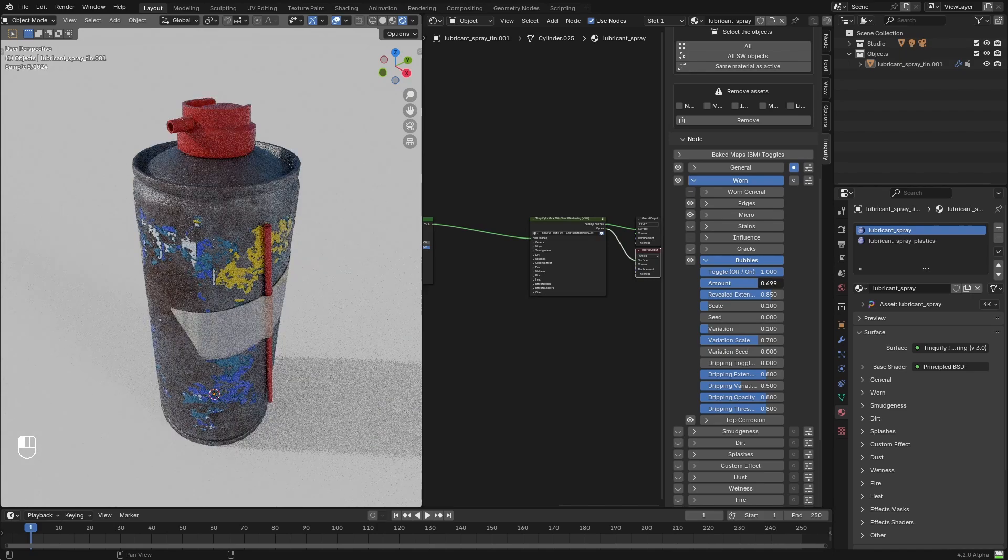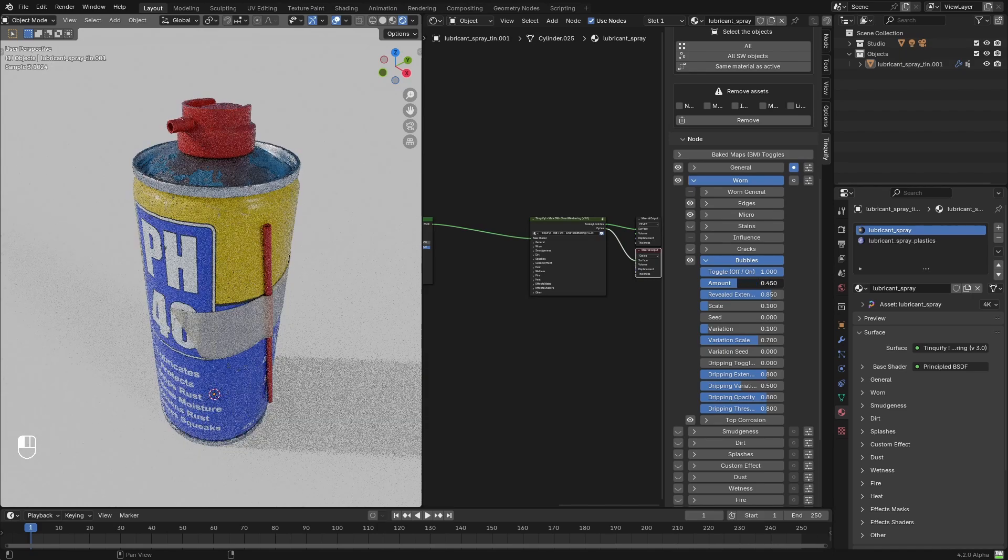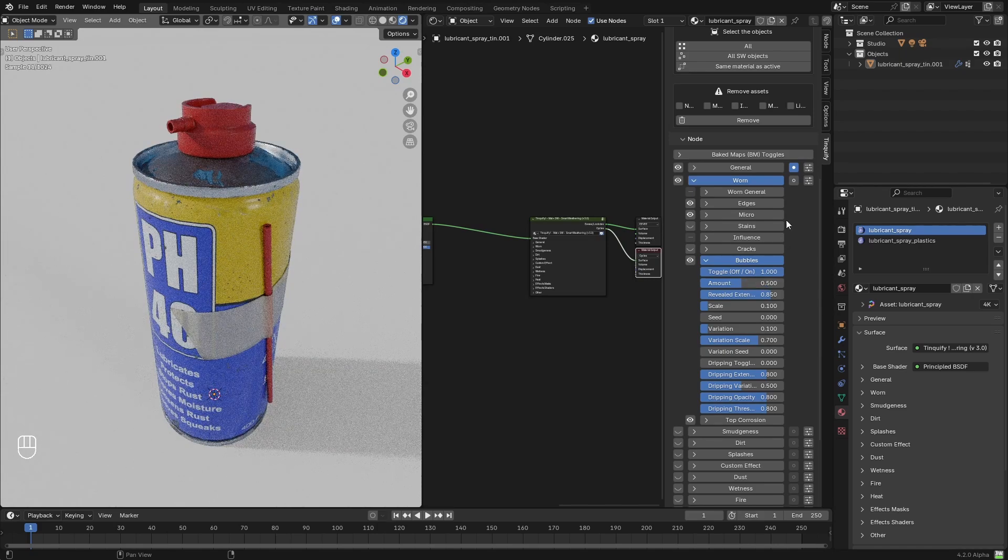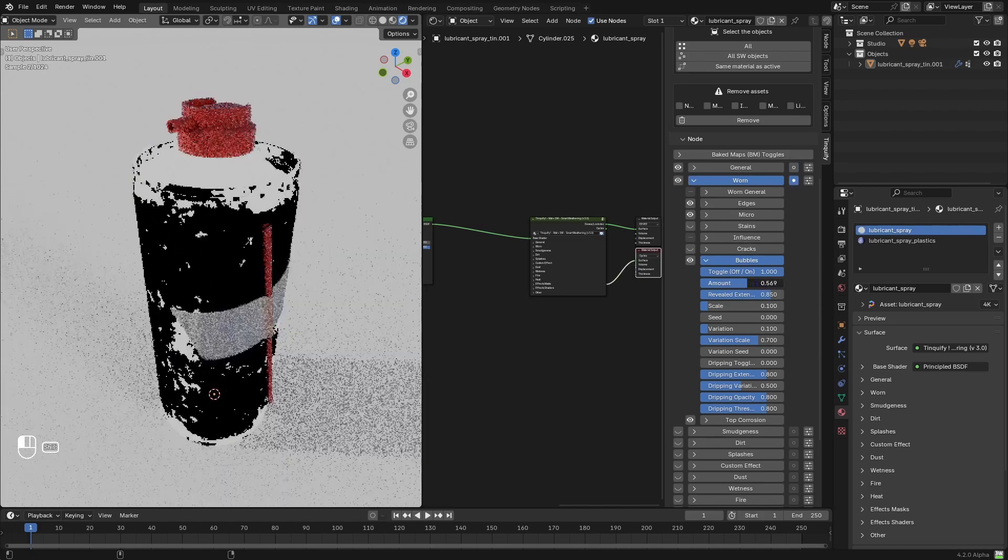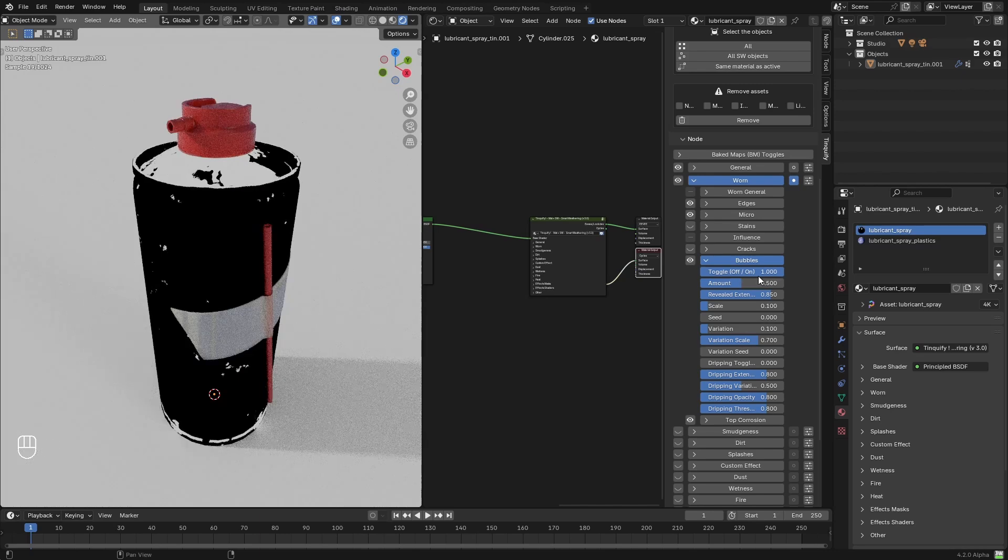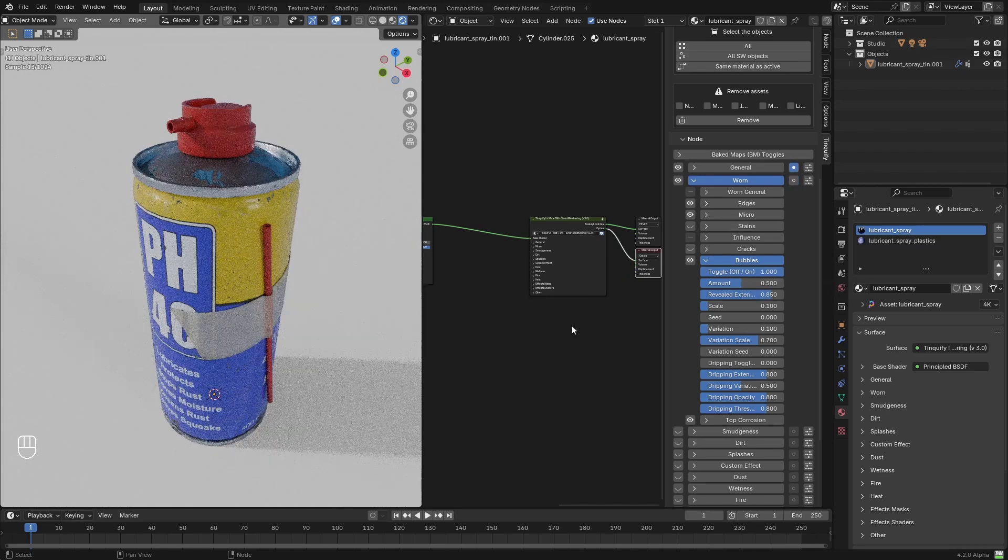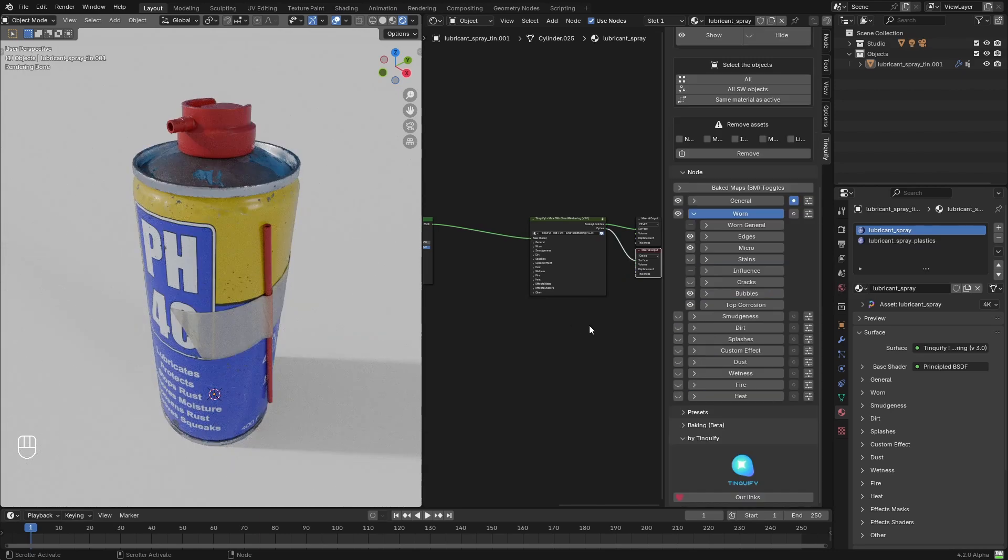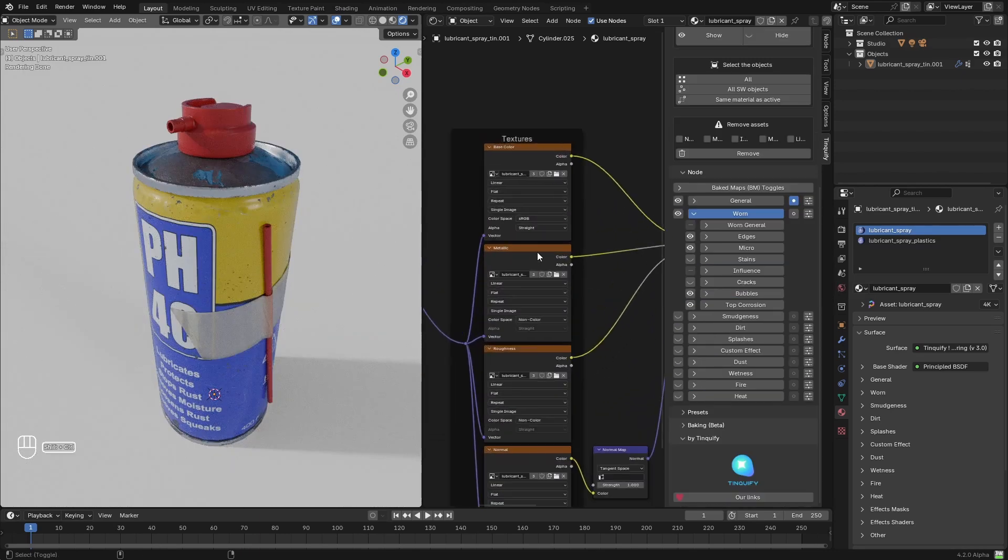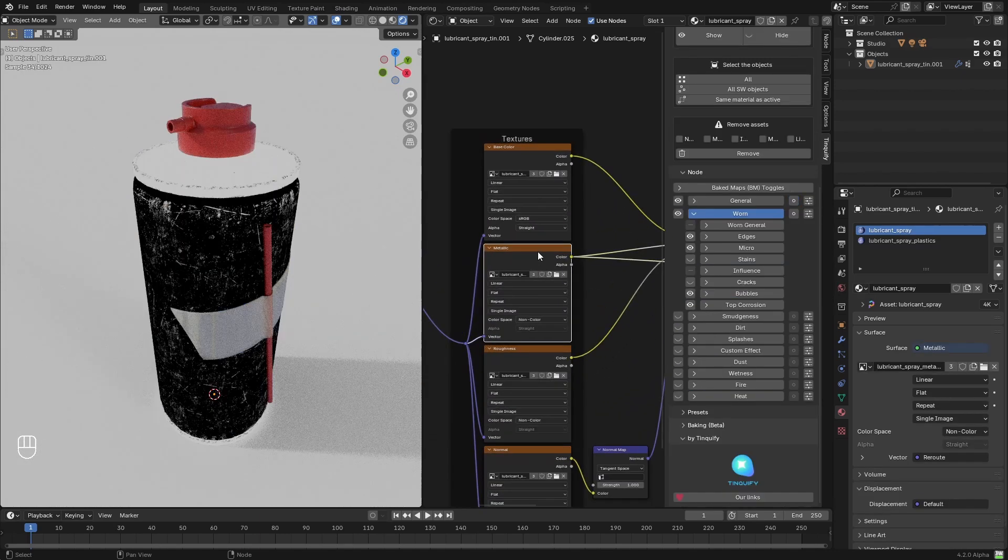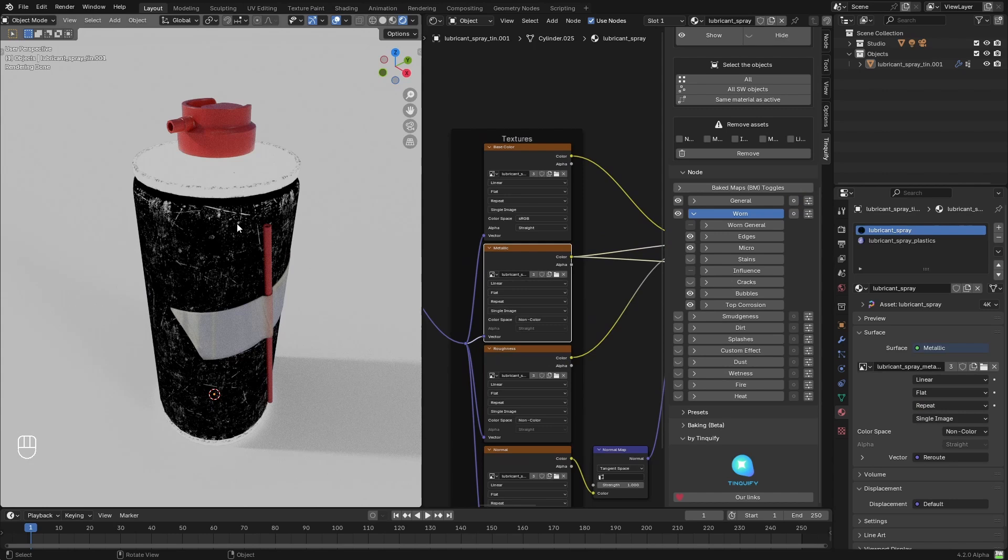You can see that the instant I add the worn effect on top of it, and I start playing with the bubbles effect for example, this effect will apply to the whole model. But, here is the first advanced tip.